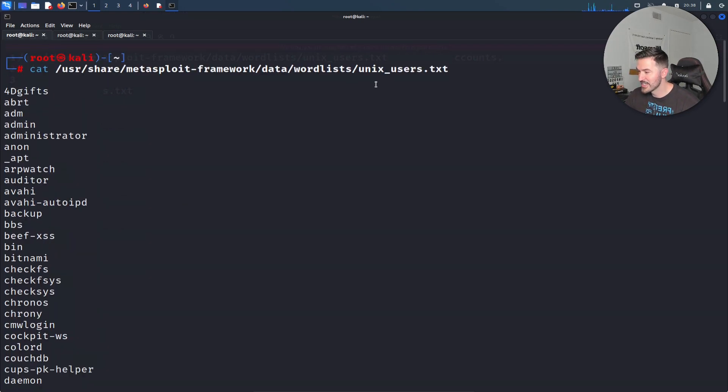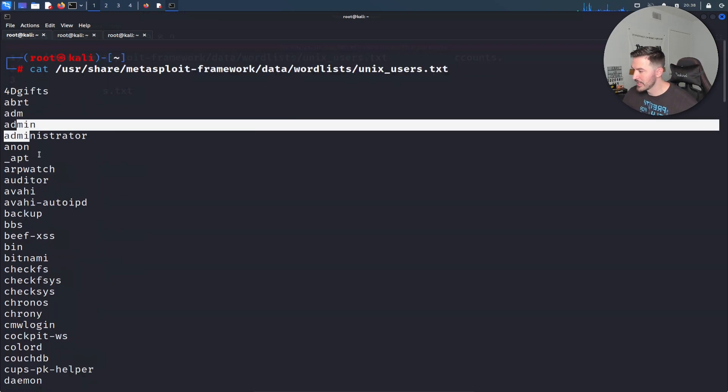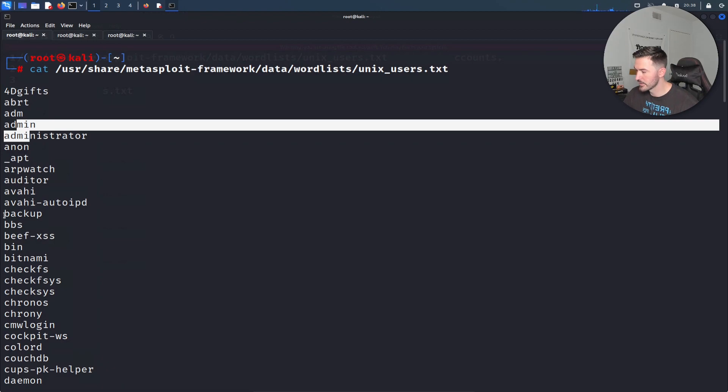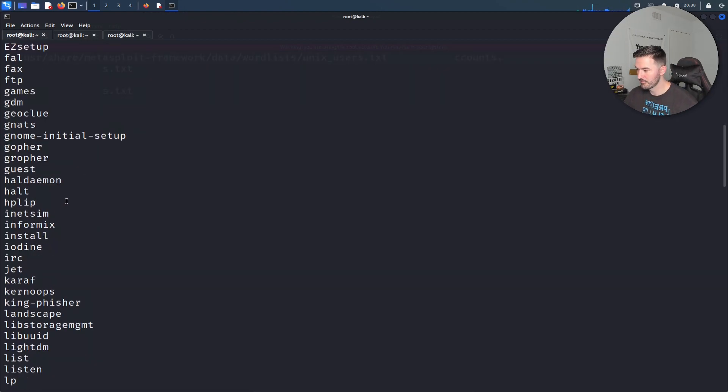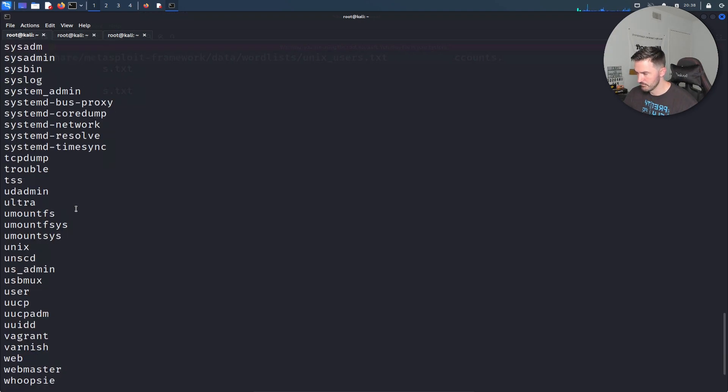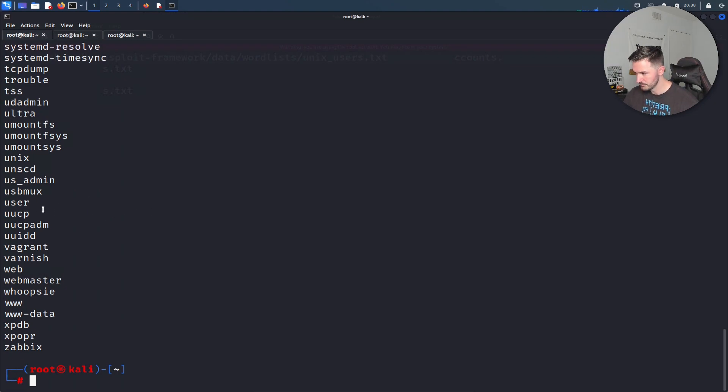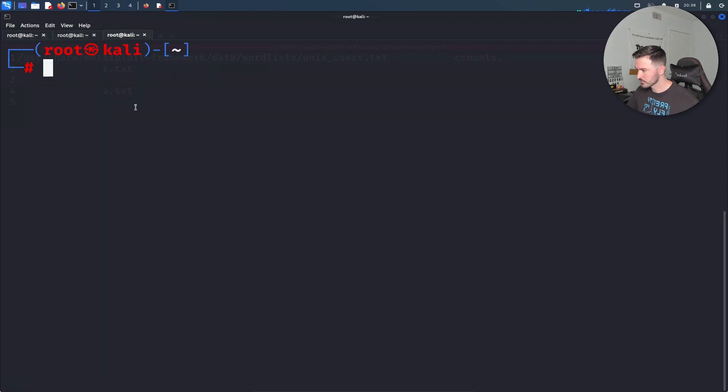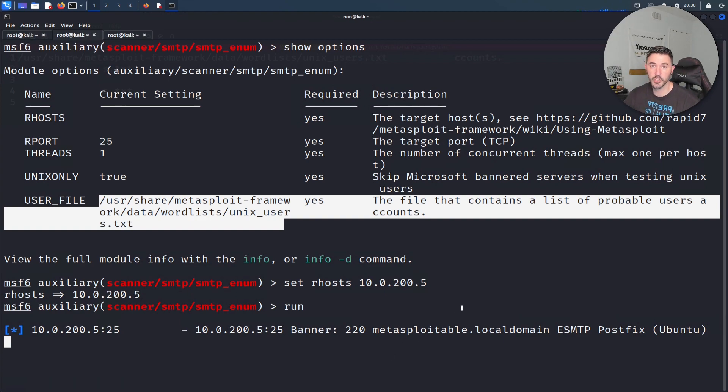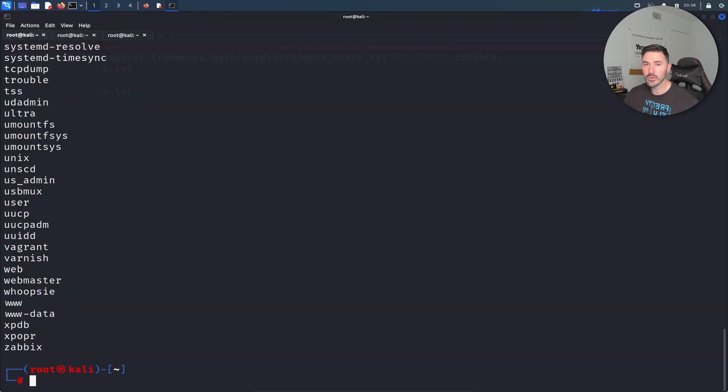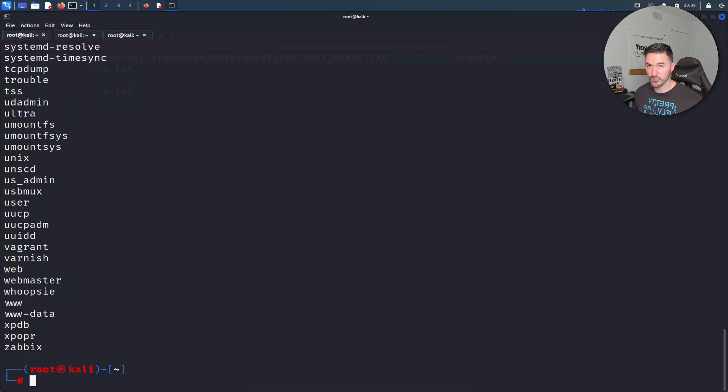What did I just do? I just catted all the users that reside in here: admin, administrator, anon, underscore, apt, backup, auditor, etc. There's a few usernames in here. What it's going to do is go through in here. This is going to go and try to enumerate all those users. I'm just showing you guys how to enumerate these. There's no really exploiting. We're not exploiting like a mail server. We're actually just finding out what users reside on here.